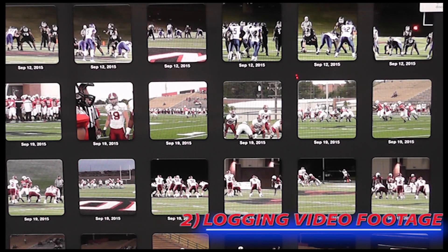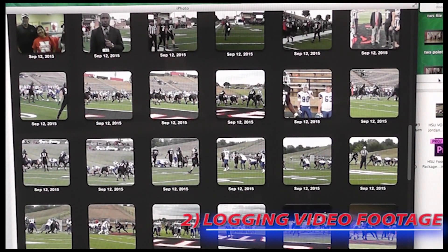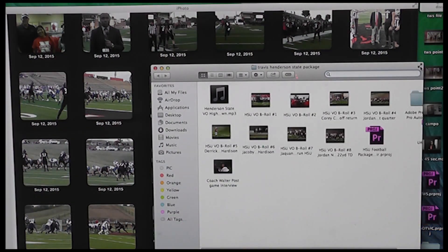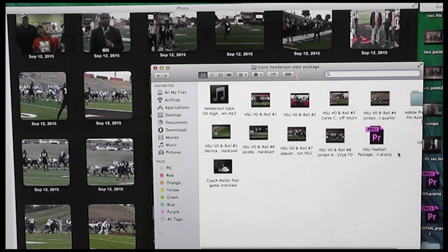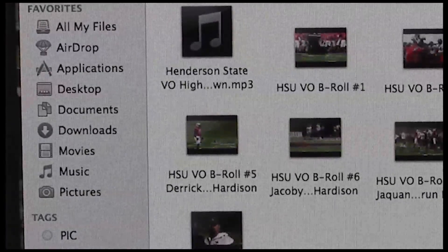Now as a sports reporter, what I do is I go back and watch all my footage shots that I capture from my story, and I make a new folder and rename all the video files specifically, so I know what highlight footage shots I need for the narrative part of my television news package, as you can see.